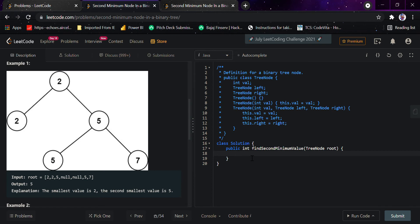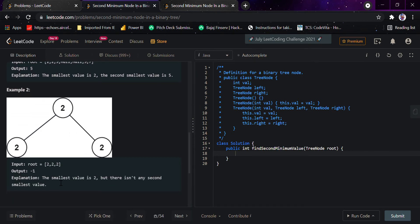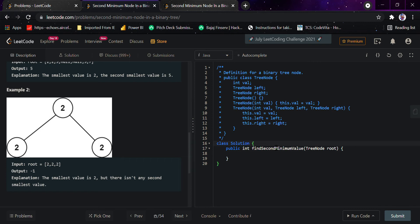Then we would check if there exists any value greater than the minimum. As soon as we get that value, we return it. Otherwise, we return minus one, as you can see in the example where there is no second minimum node.